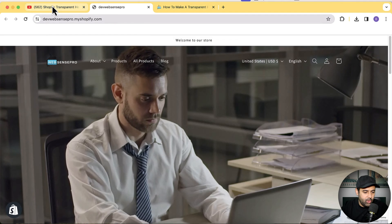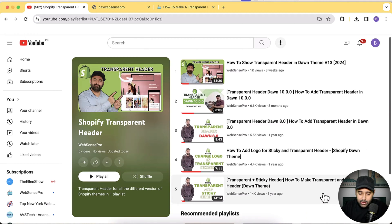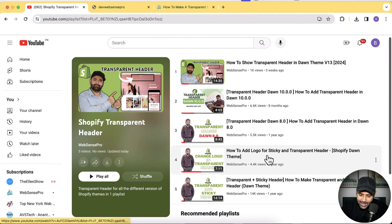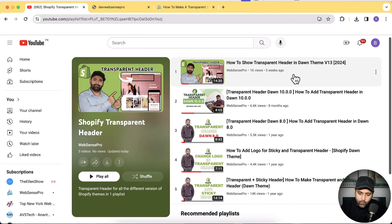I'm getting a lot of comments on my YouTube videos that you guys love the transparent header feature, and you're commenting about more features you want to add in the tutorial I created. So what I did is created a separate playlist for you guys. As you can see on my screen, I have these transparent header videos — one I created a year ago, then for added functionality, then for Dawn 8.0, then 10.0, and lastly for Dawn v13.